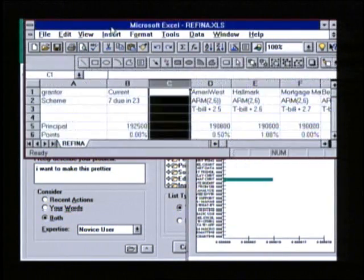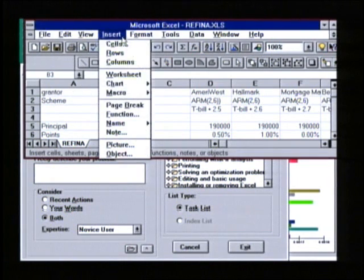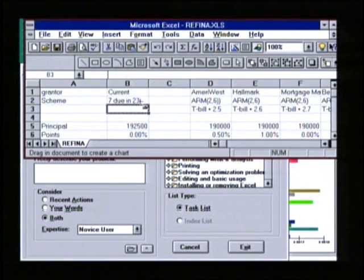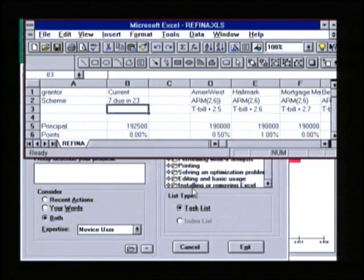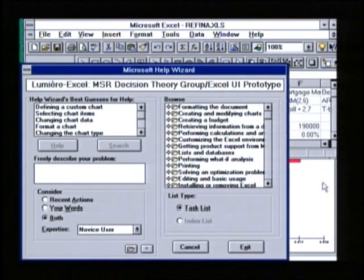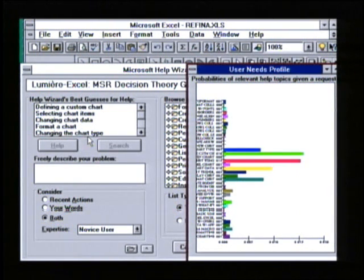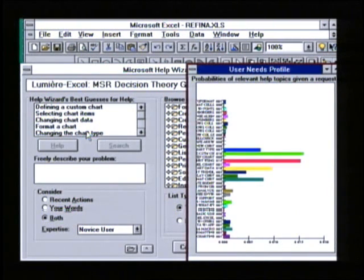Let's head back to our main application and explore another functionality in Excel — how about inserting a chart on this sheet? If I cancel the dialogue, I give Lumiere some evidence that I may be confused about charting. Here's the new distribution now. Notice in the list of sorted topics that various charting topics are viewed by Lumiere as being relevant to me: defining a custom chart, selecting chart items, changing chart data, formatting a chart.